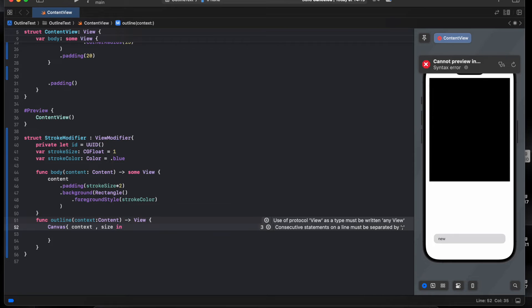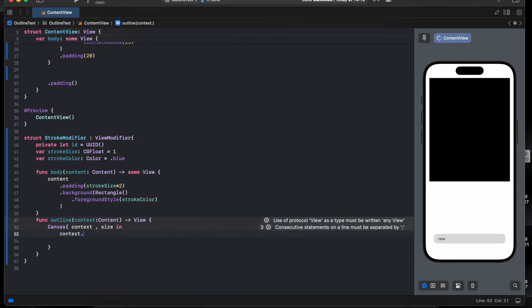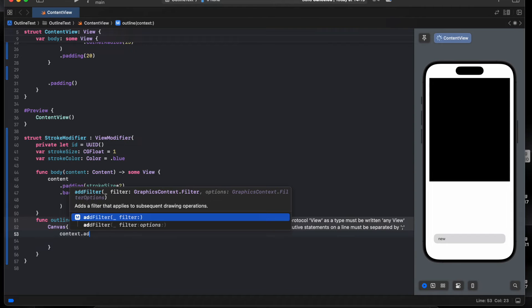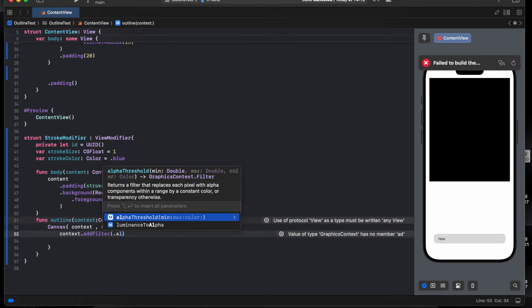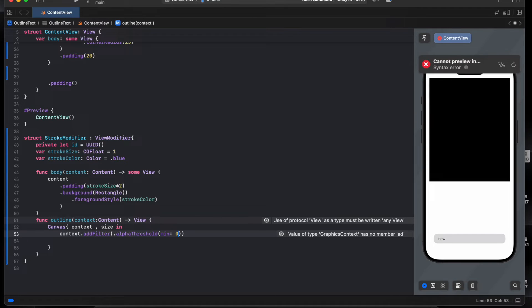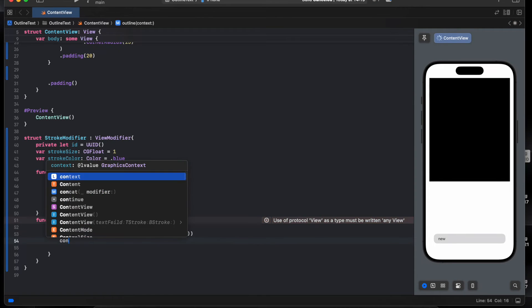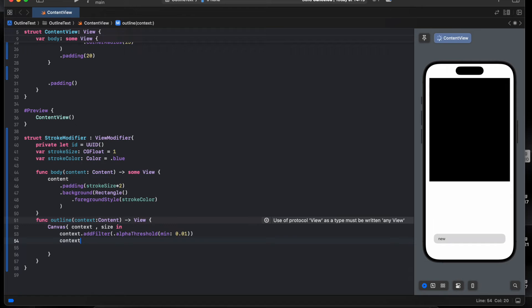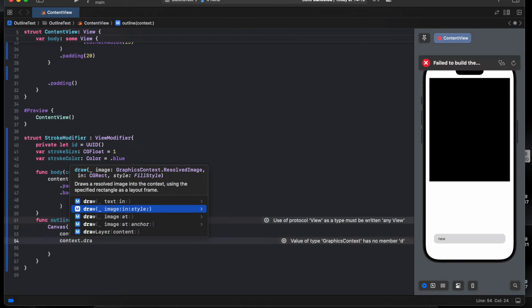And we say context.addFilter, dot, and photo 0.01, and we draw the layer. Context.draw layer.